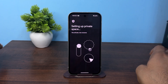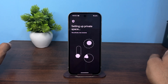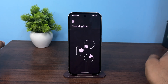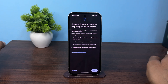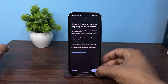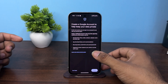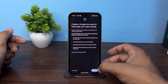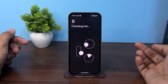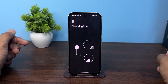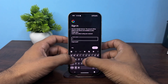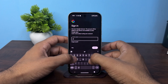So this process may take some time, so be patient while you are creating a private space. Now here click on 'Create a Google account' to help you keep data — yes, got it — and now here enter your Gmail and password.